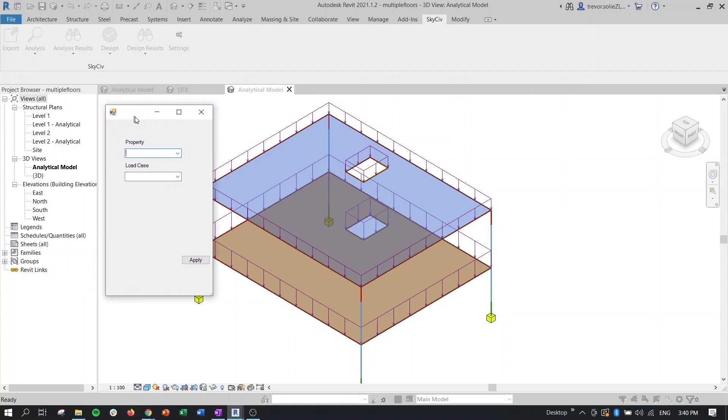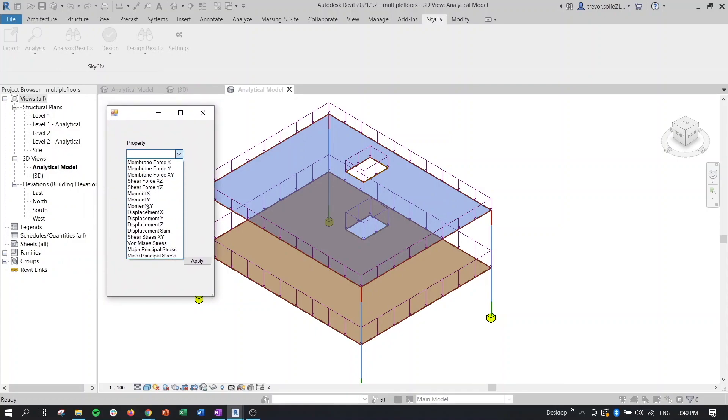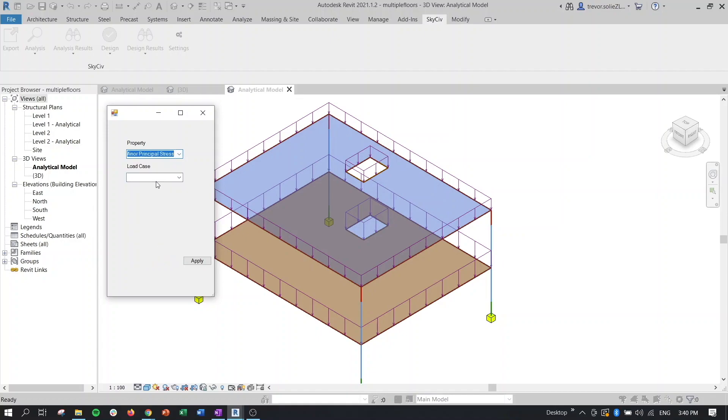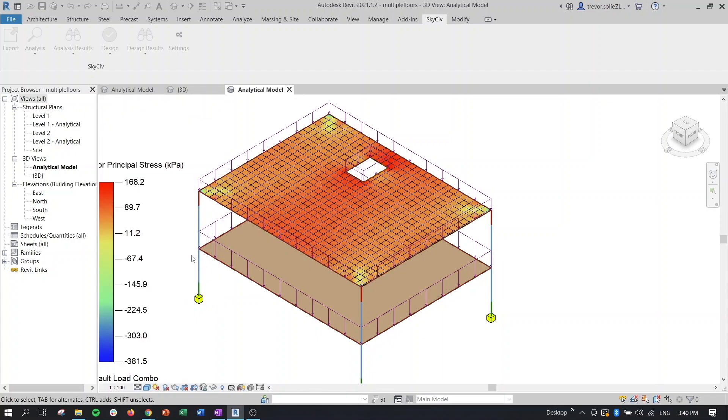Now we'll be asked to identify whichever result property we want to see. So all these properties are what you can also get when you run a model through a Structural 3D analysis. So we'll click on say minor principal stresses. Click on one of our load cases or load combinations. Click apply.